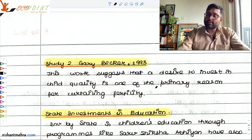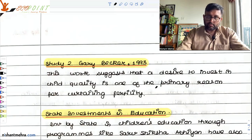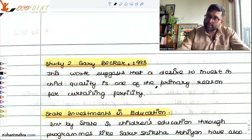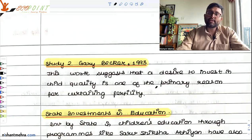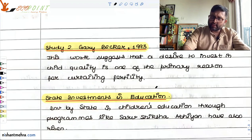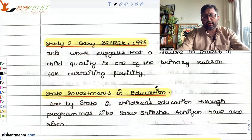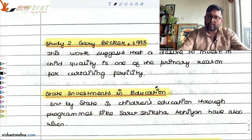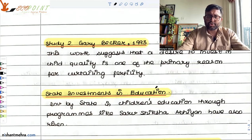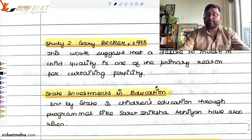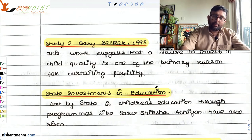Because families have fewer children now, ultimately fewer children are there in the country, so the state will also have resources left which they can invest in children's education — that is, state's investment in education. If you look at Sarva Shiksha Abhiyan, the budgets for such programs have increased over time. And recently there are many other programs which the government has initiated to improve the skill level and education level of people in the country.